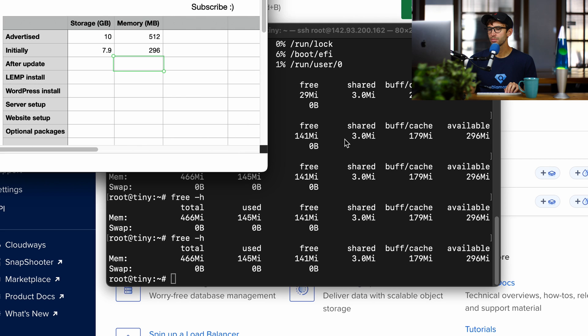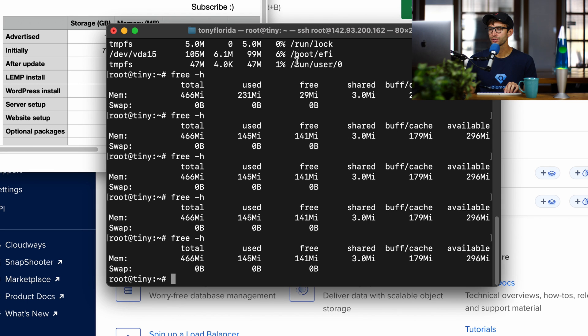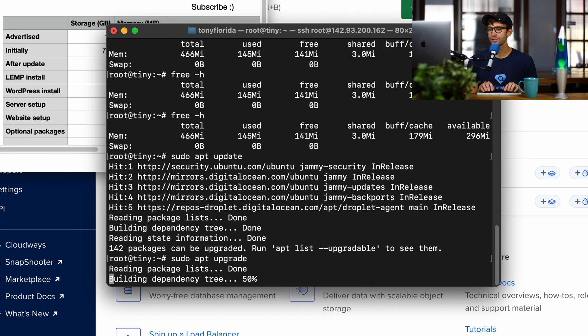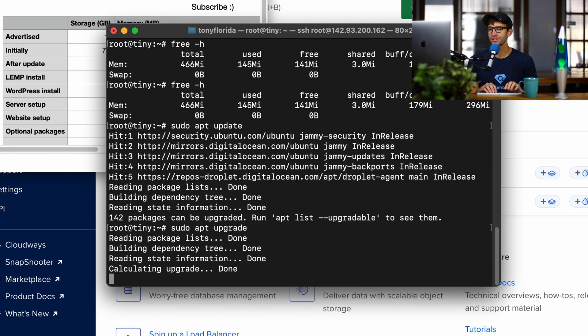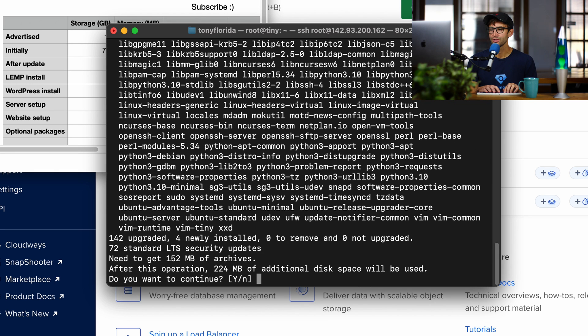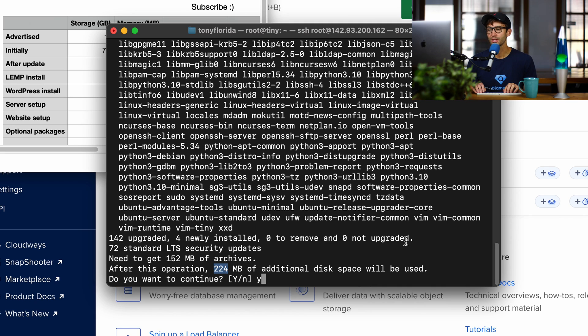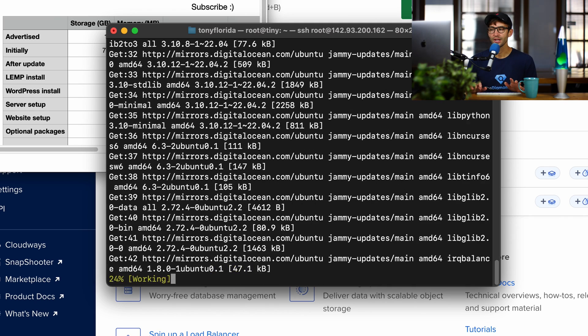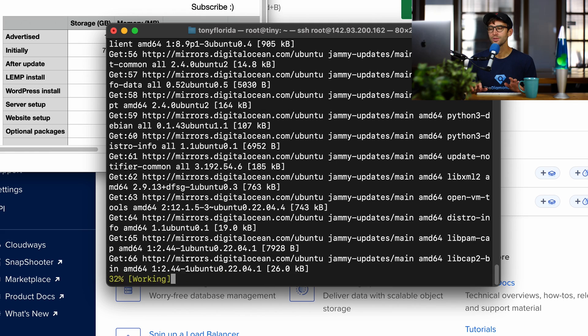Now, what's always good practice when you first start up a server is to do a sudo apt update, followed by a sudo apt upgrade, and this just gets the latest and greatest packages on our system. As you can see here, this is going to take up 224 additional megabytes of storage space. That's okay. Let's let that do its thing.